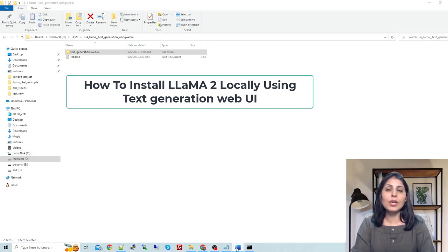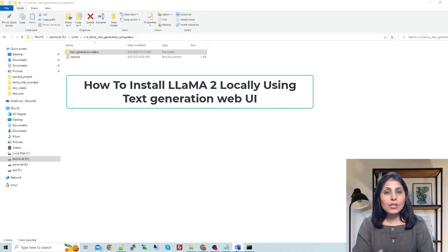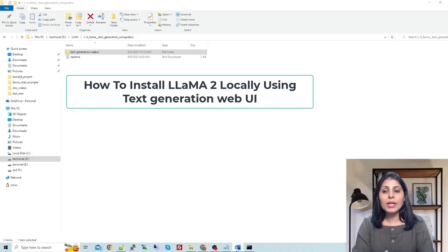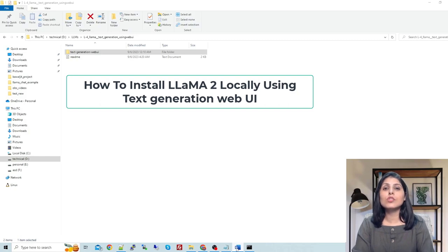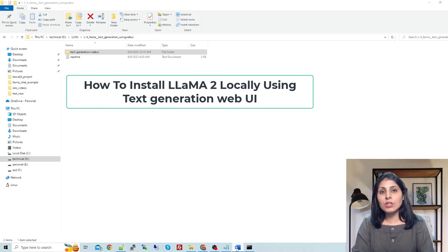Now let's start the process. Let's have a separate environment and in that separate environment we will install all the modules which are required for this Text Generation Web UI and Llama2.